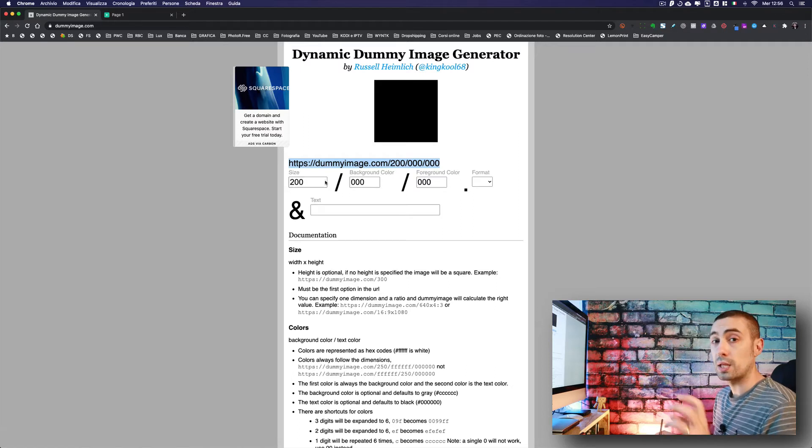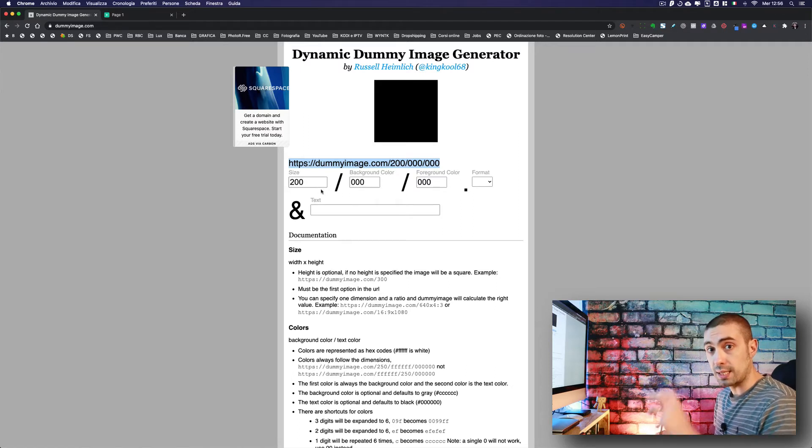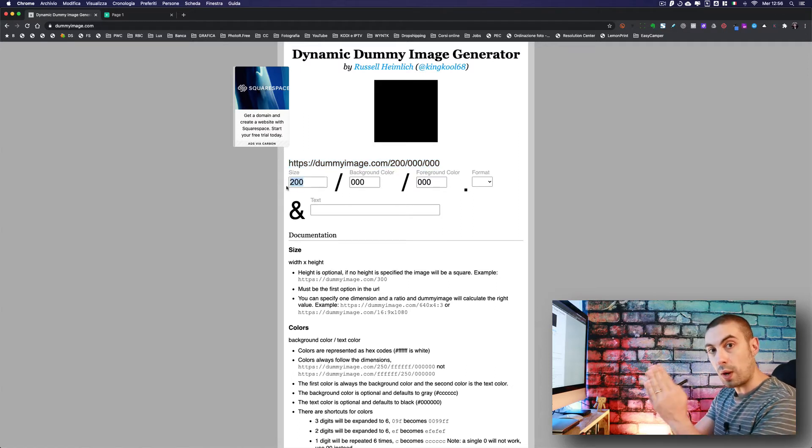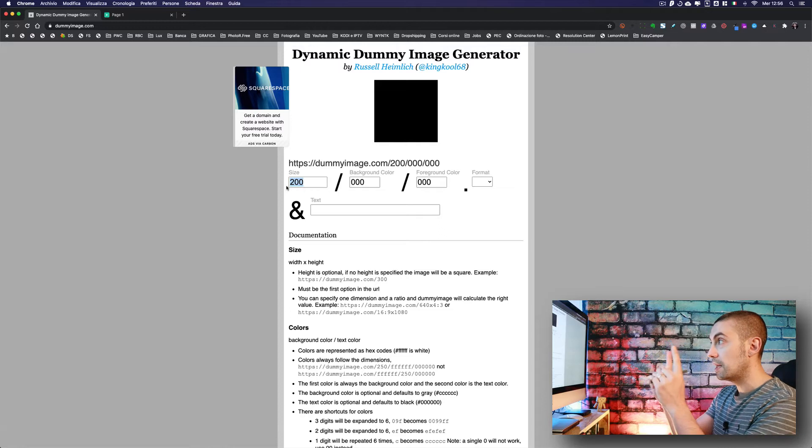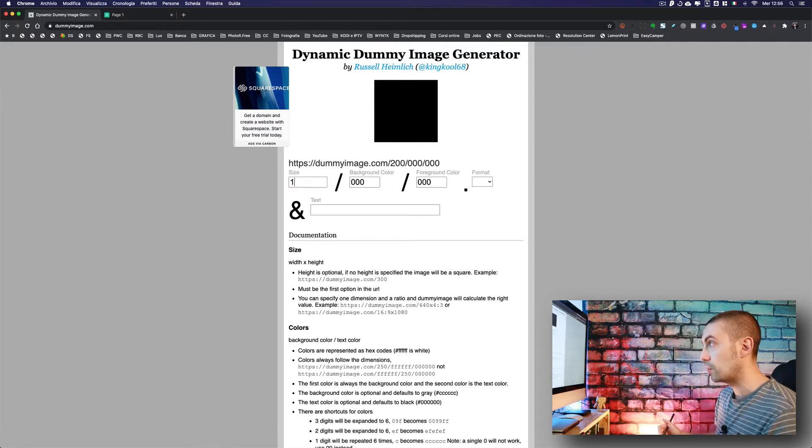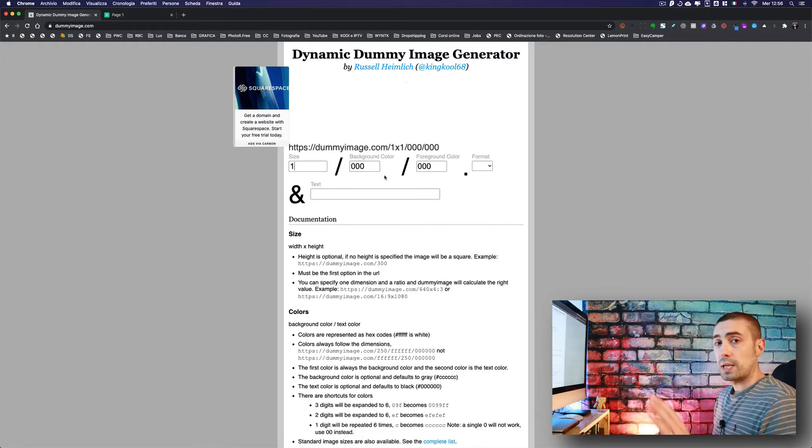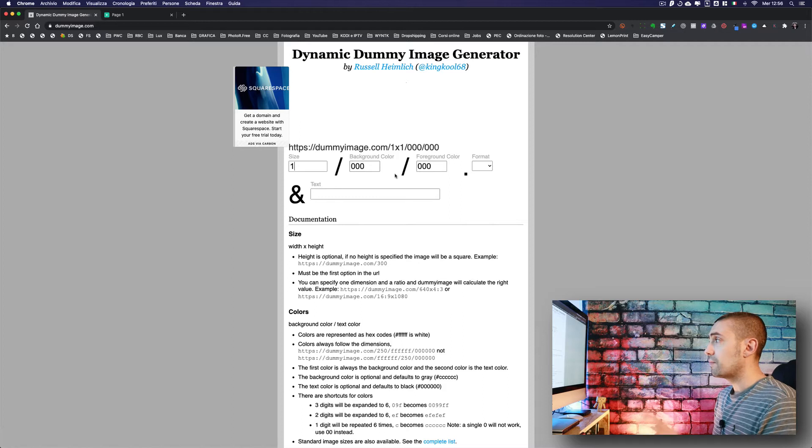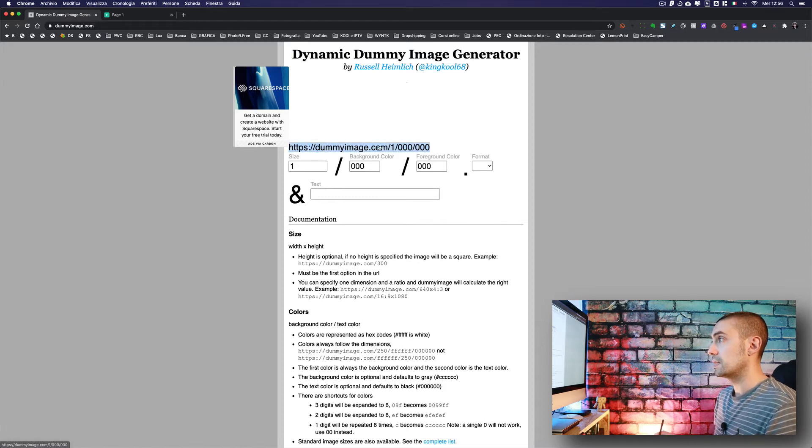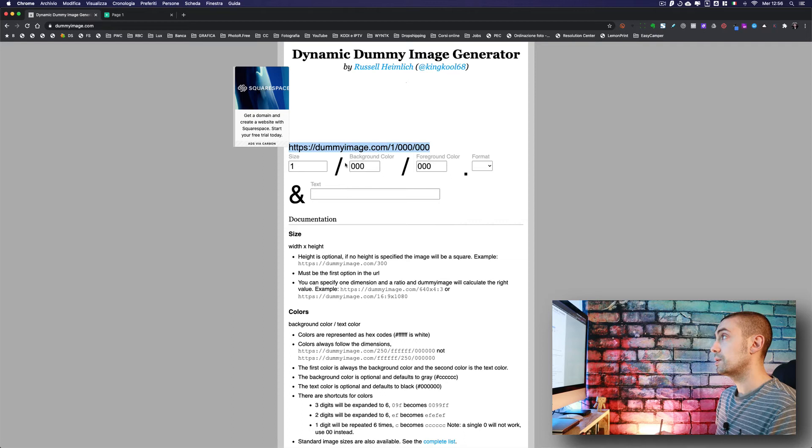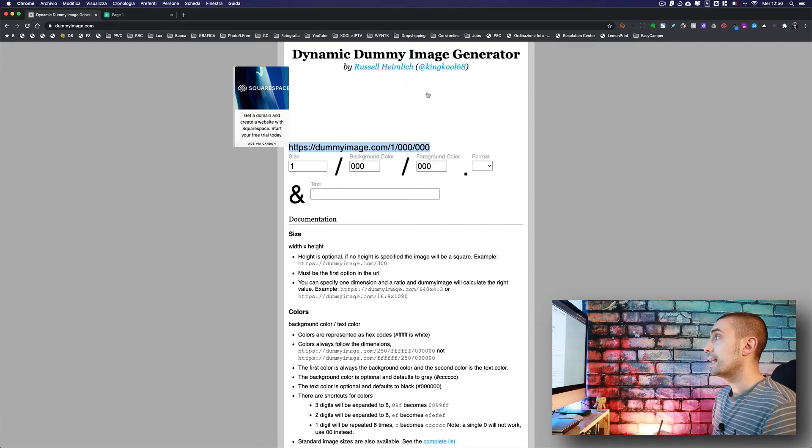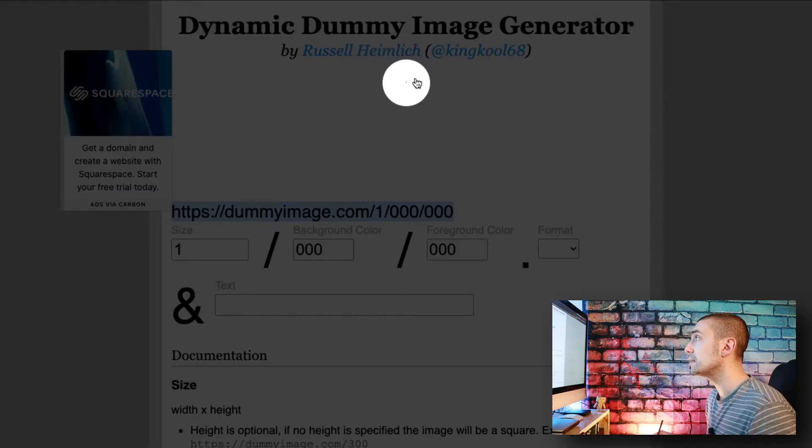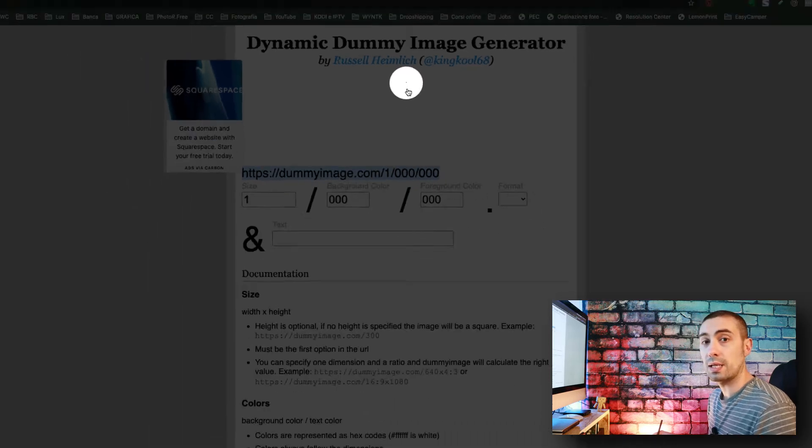Now I'm going to create a one-pixel element, one by one. Background color, we keep everything like this because we actually just need this URL. We copy this URL.